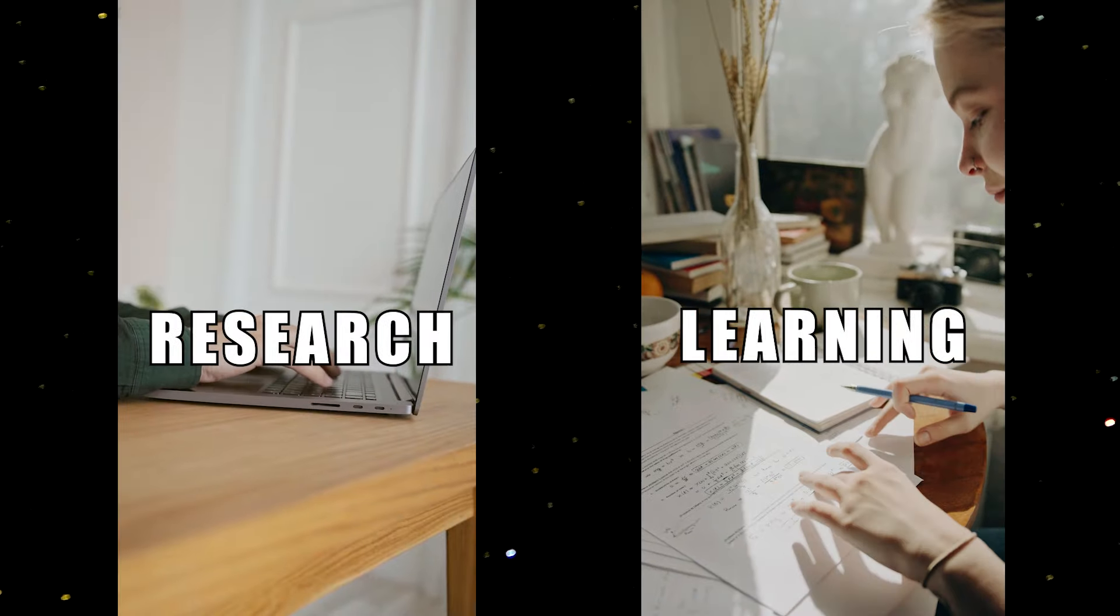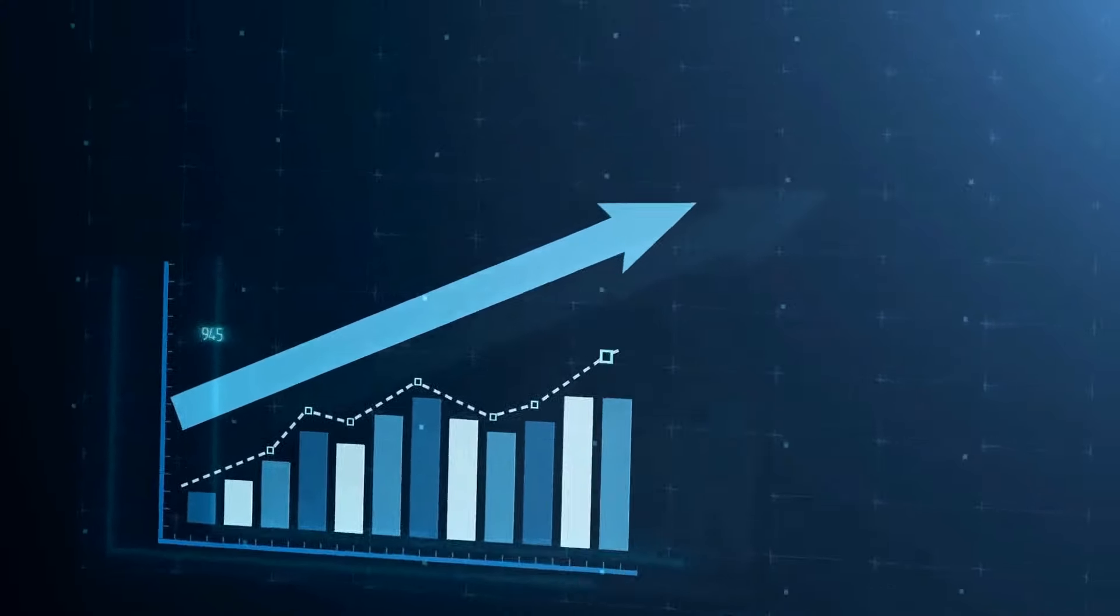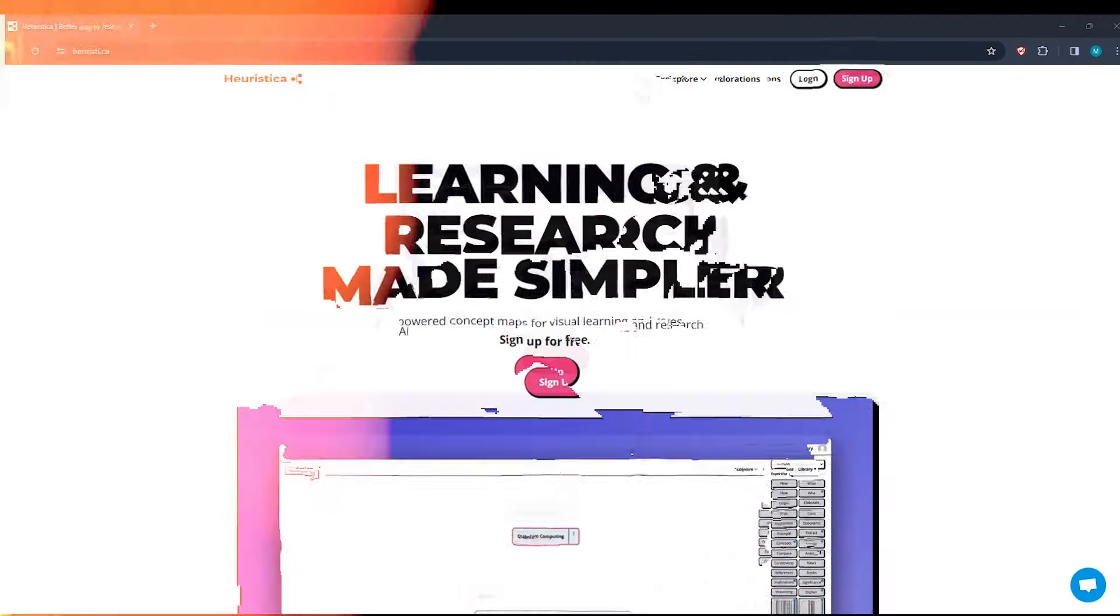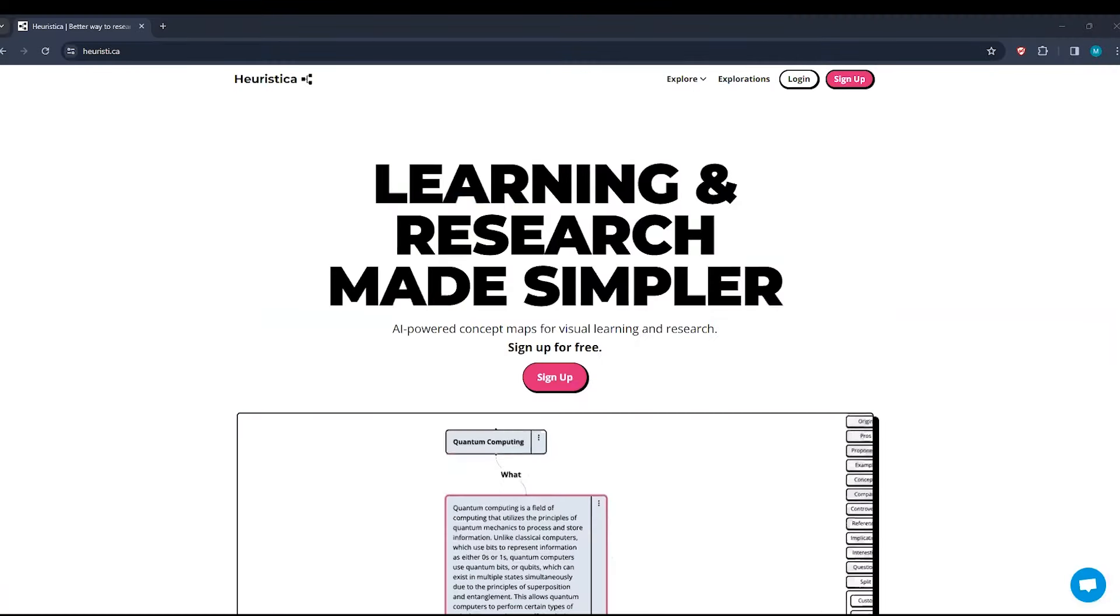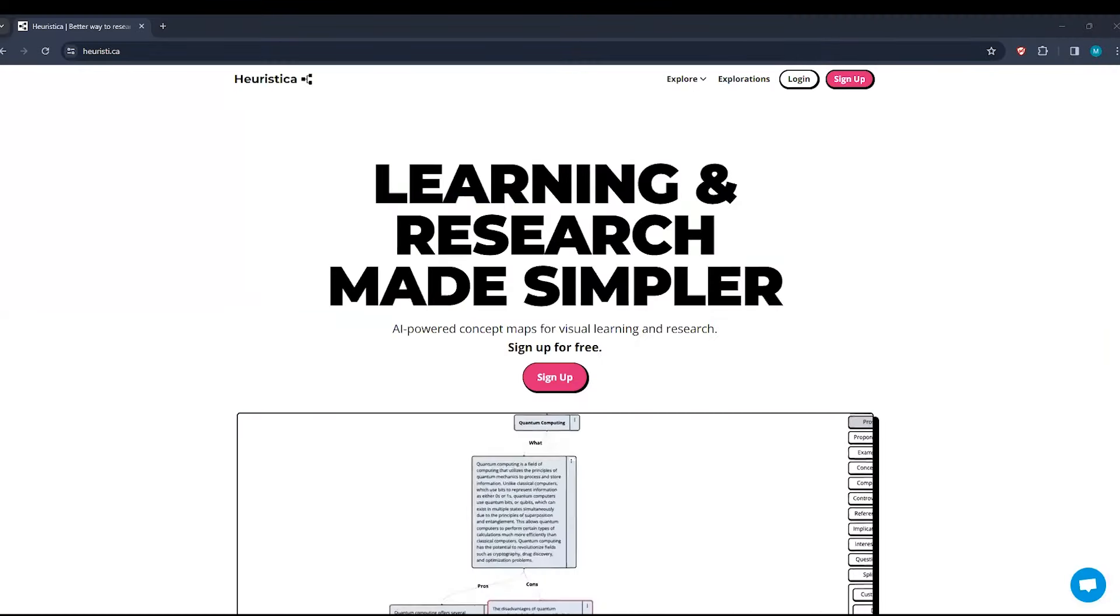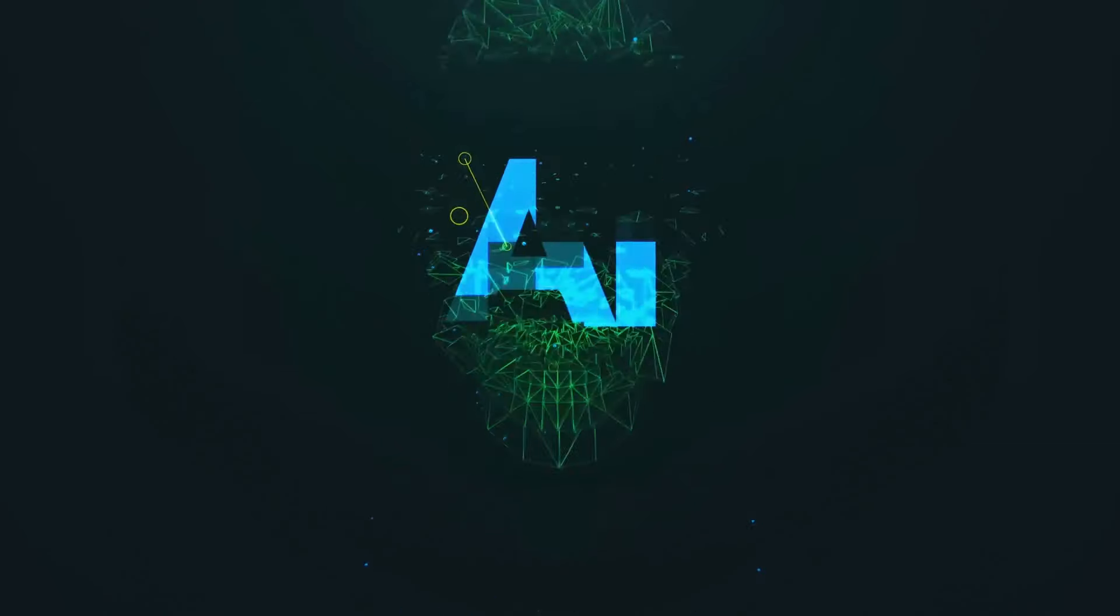Imagine a tool that not only simplifies learning and research, but takes it to a whole new level. Welcome to Heuristica, your gateway to a world of knowledge exploration powered by artificial intelligence.